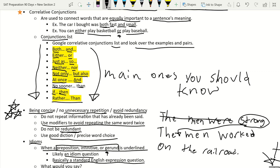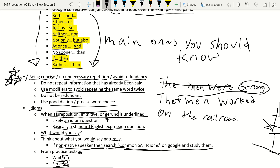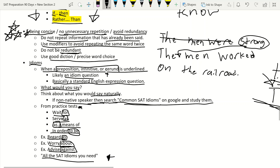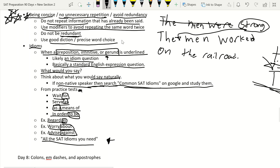We also covered being concise, which is huge on the SAT writing section. Avoid unnecessary repetition and redundancy — don't repeat information already stated. Use modifiers instead of repeating the same word. A common issue is ending one sentence with a word like 'the fisherman' and starting the next sentence with the same words. In that case you'd often see an underline through the period asking you to combine the sentences.